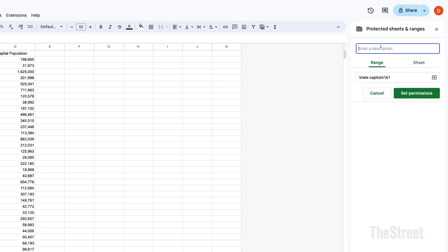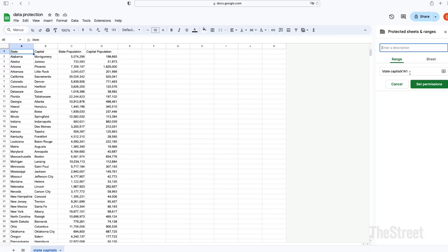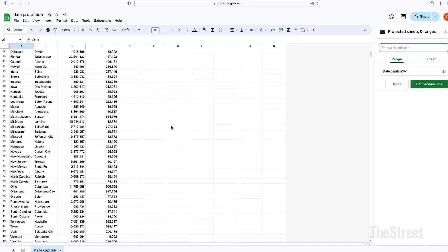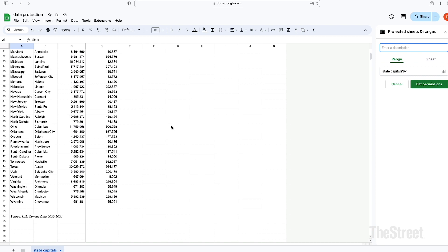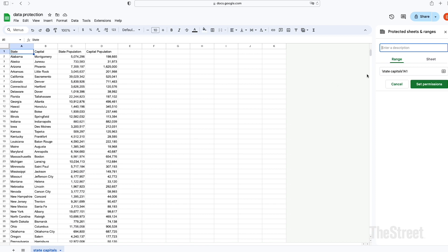From here we have two choices: protecting the data by range or by sheet. We're going to go by range first. As we see here, the name of the spreadsheet is labeled first, as well as what the cell range is. In this case, it's going through A1 and the data goes through D51.